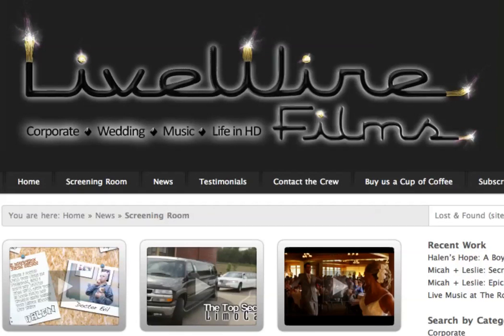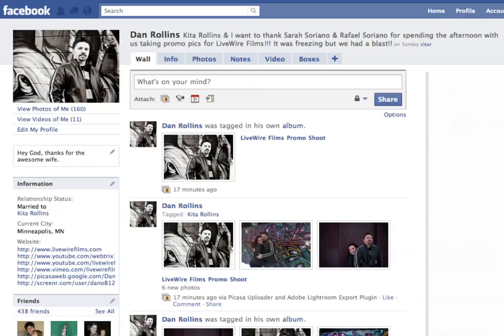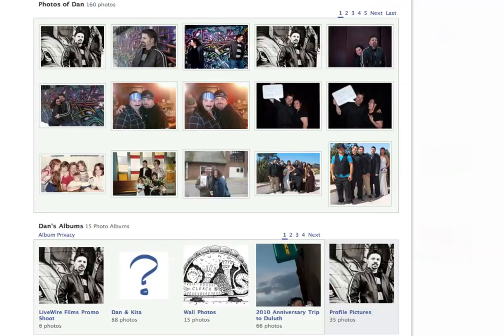This is Dan from Livewire Films with a quick screencast on how to better manage your photos in Facebook. This is based off of a wall I ran into today when I was simply trying to move a photo from one album to another. I figured there's got to be a way to do it — I had miscategorized a photo and couldn't figure out how, so I discovered it and wanted to share this screencast.